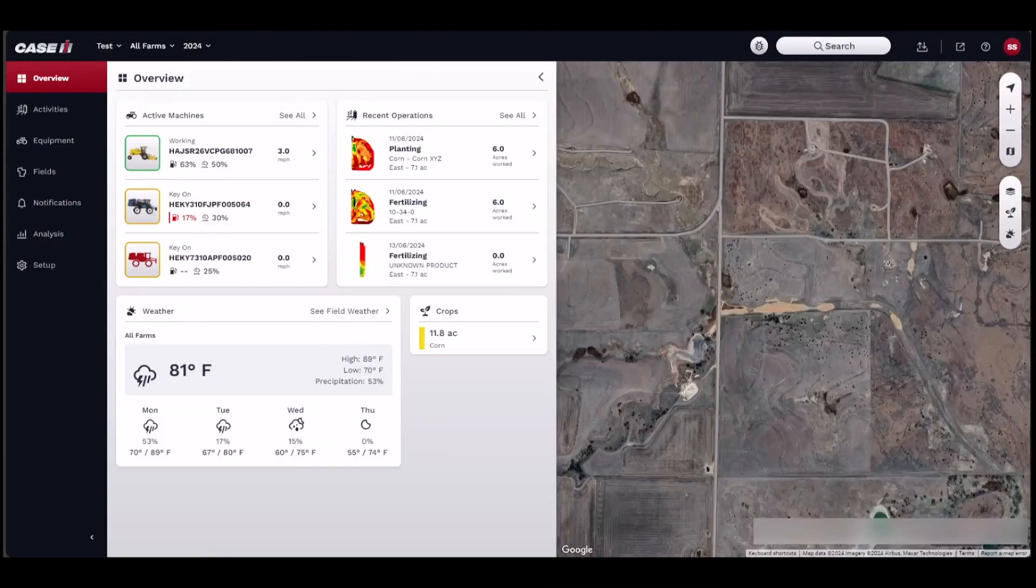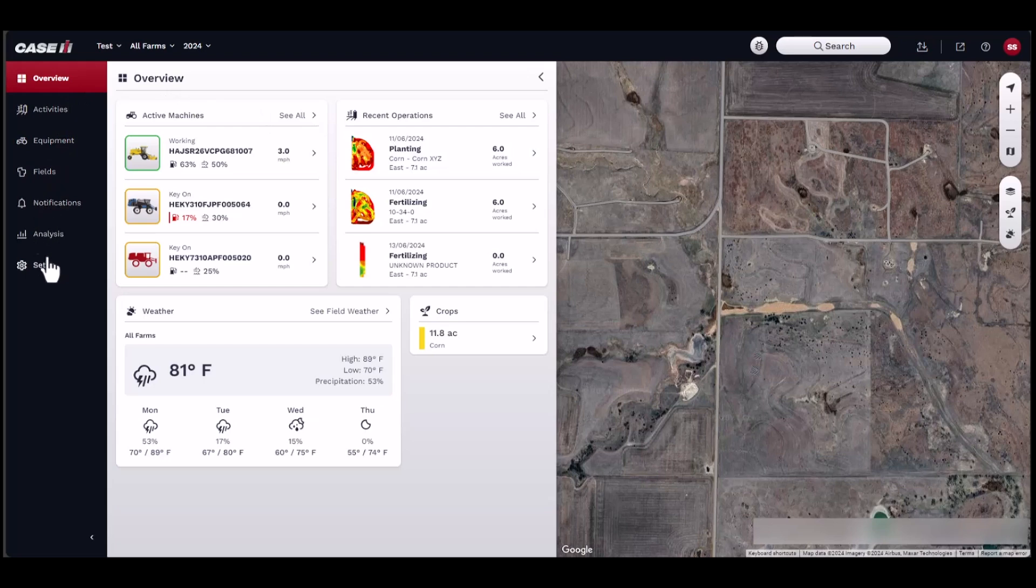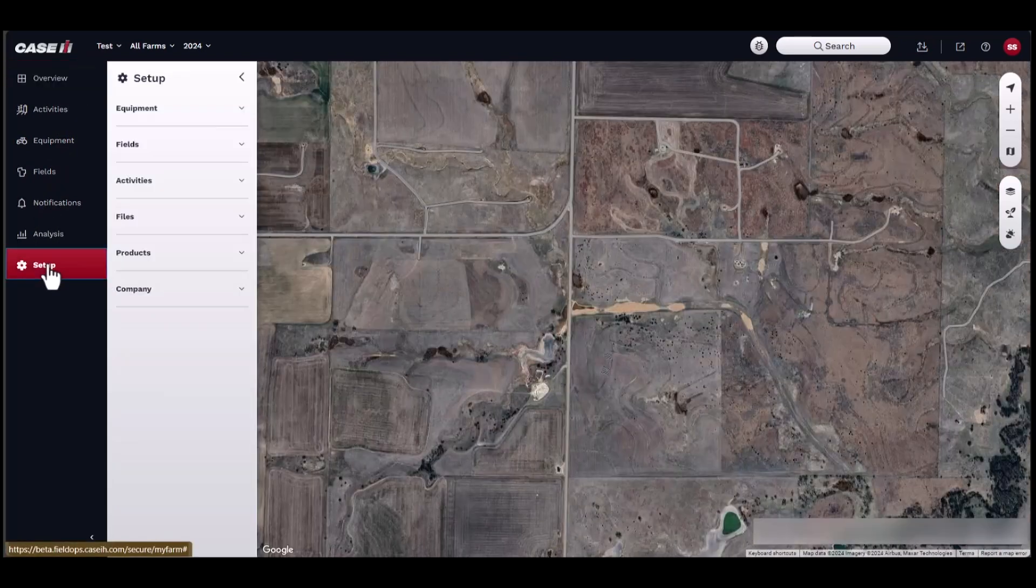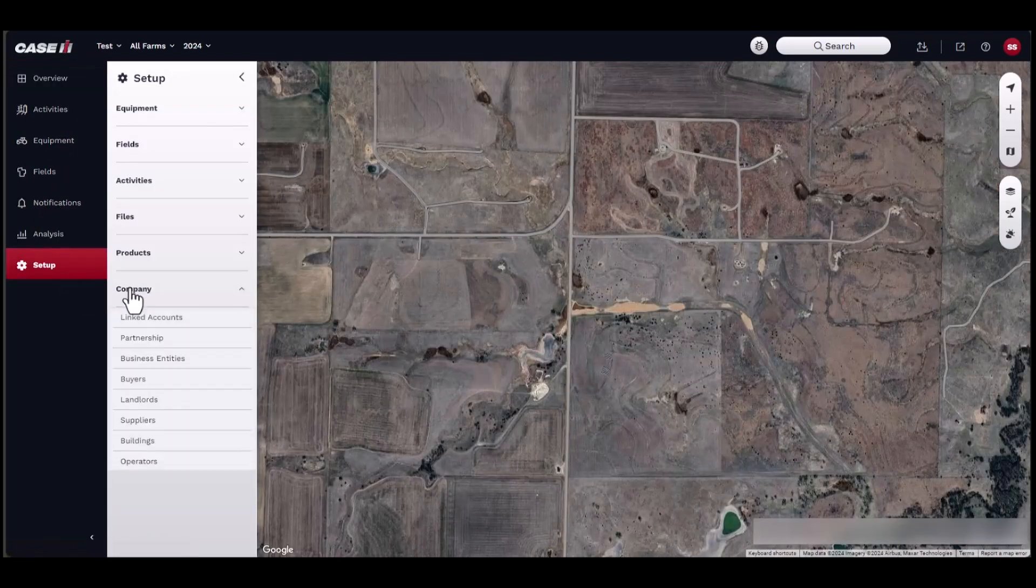To link your Raven Slingshot account with your FieldOps account, start by navigating to the Setup menu, then Company, then Partnerships.